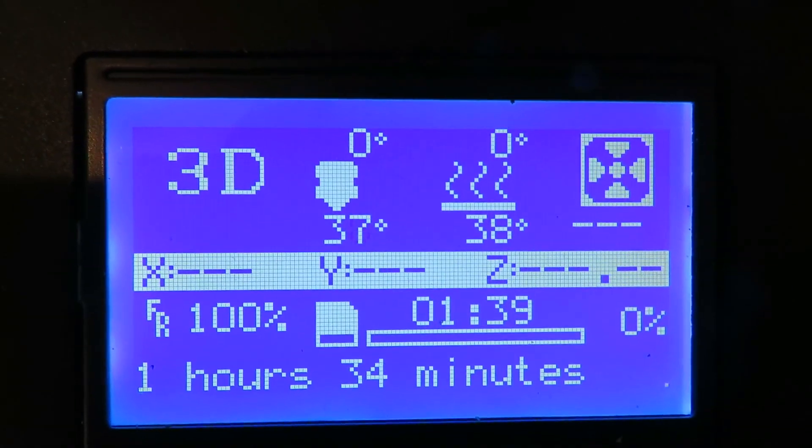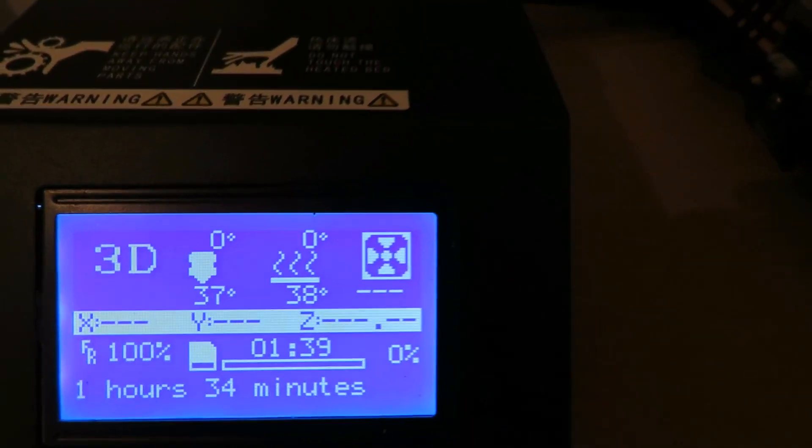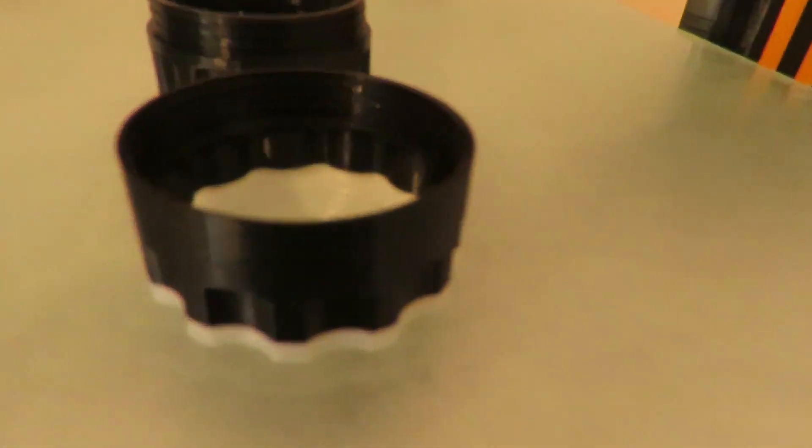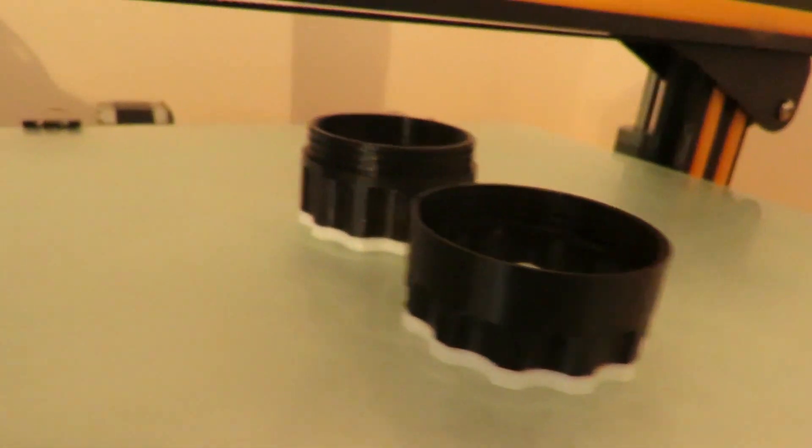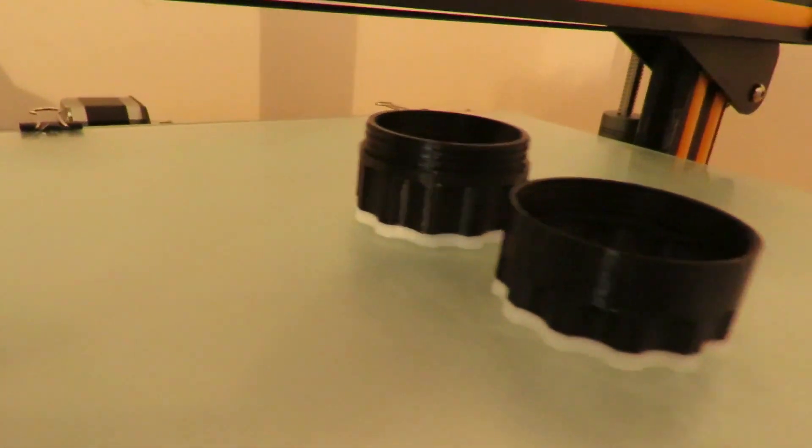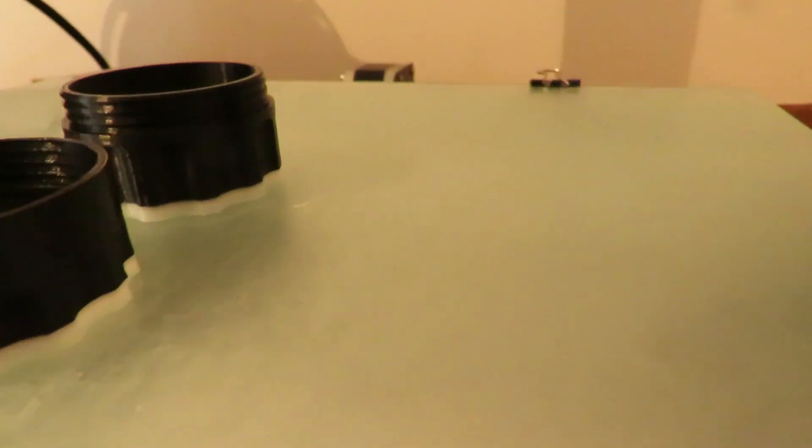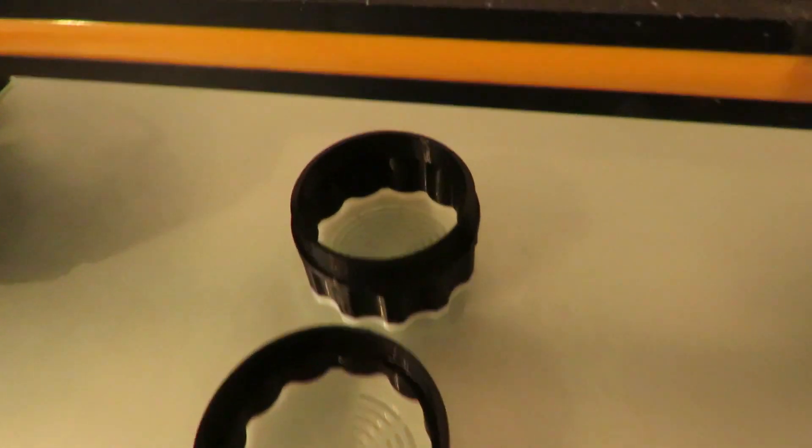And there we are with the resume print filament sensor. That's the time taken to print. And as you can see, it's looking pretty good at this stage.